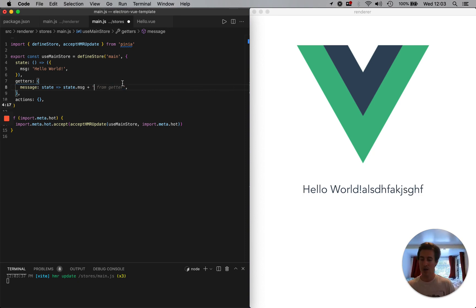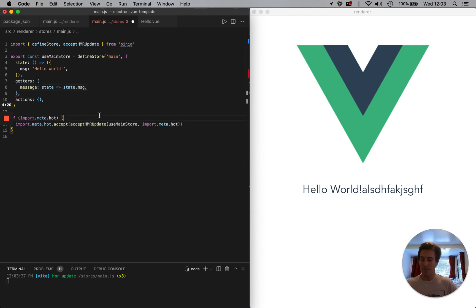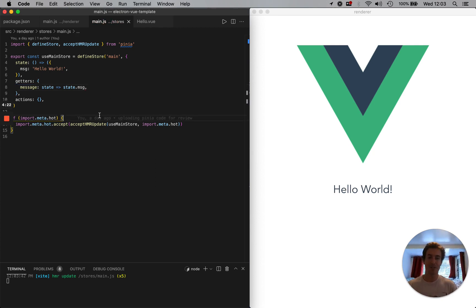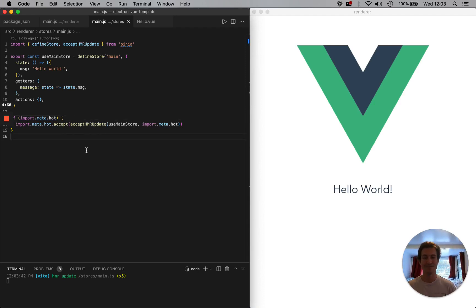And yeah, that's how you have store, you have state. Hope you enjoyed, hope this brought value to you. And yeah, have a great day.